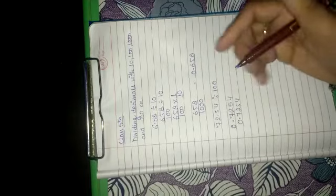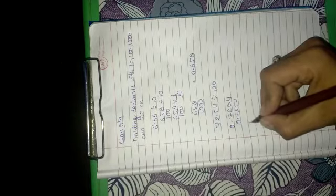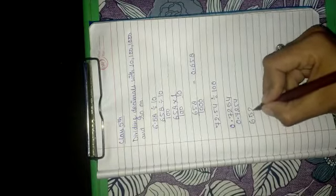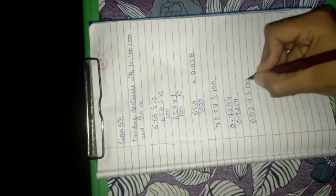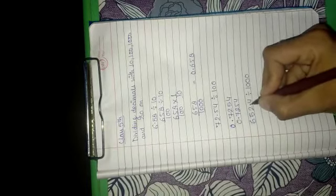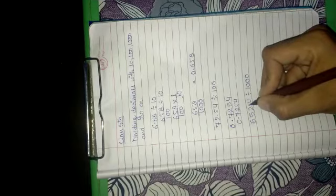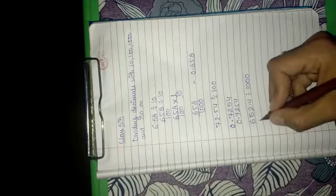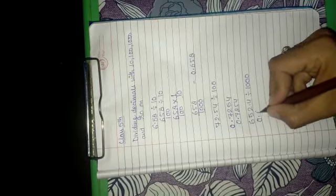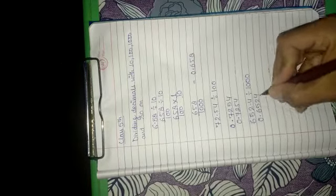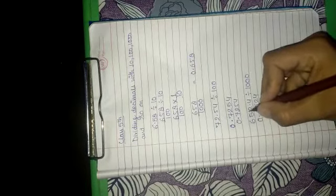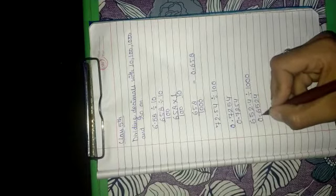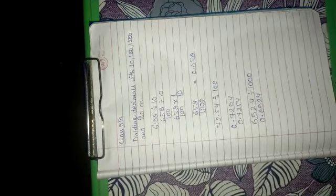Like this we can do with 1000 also, like 652.4 divided by 1000. As we have 3 zeros, the decimal will shift to 3 digits on the left hand side. So answer will be 0.6524 as it shifted on the left hand side 3 digits: 1, 2 and 3.